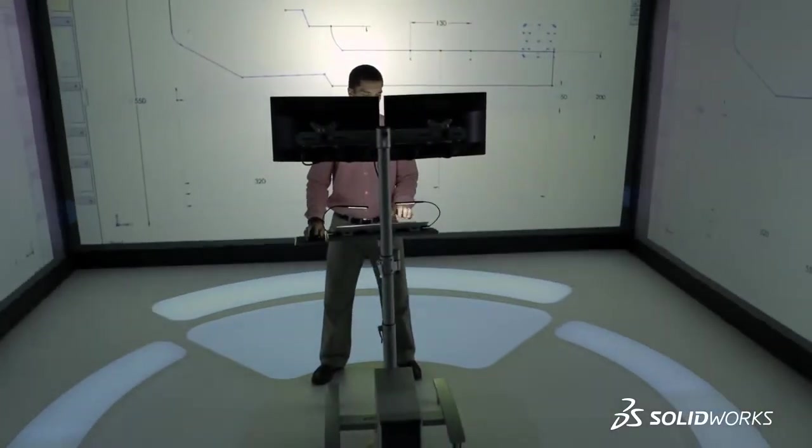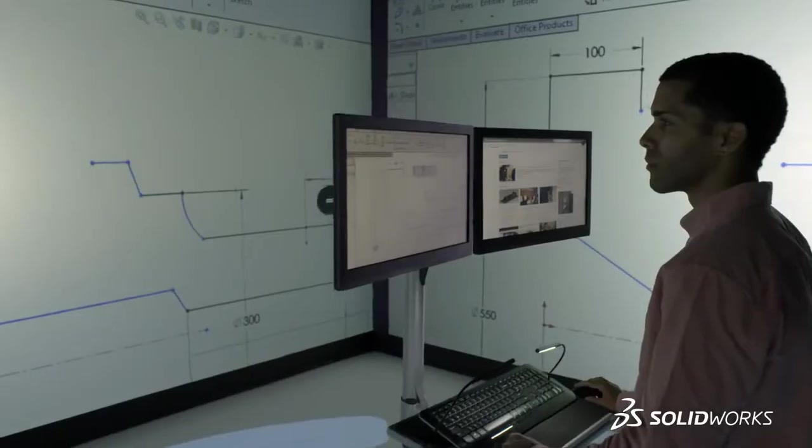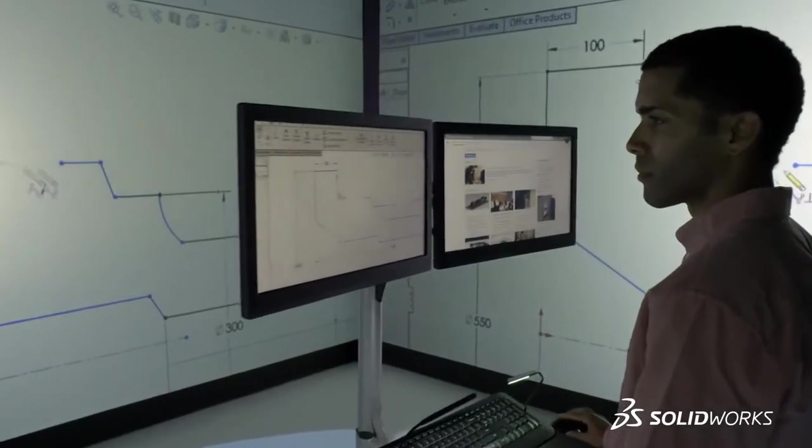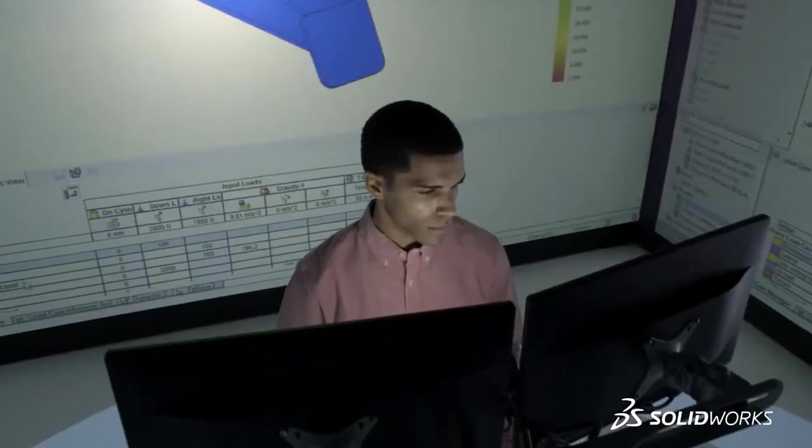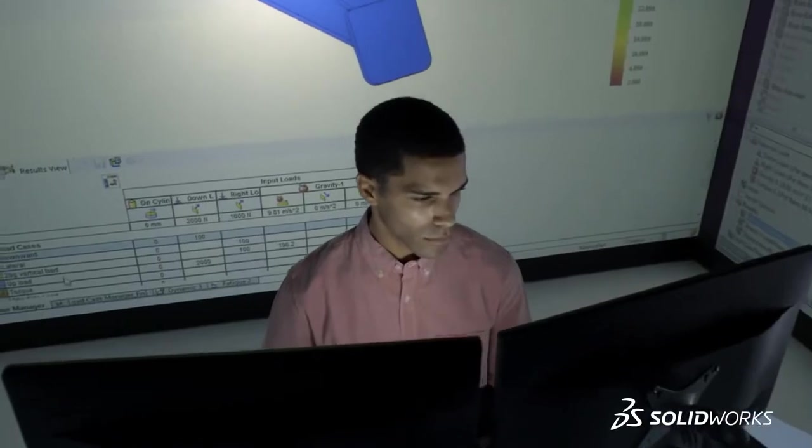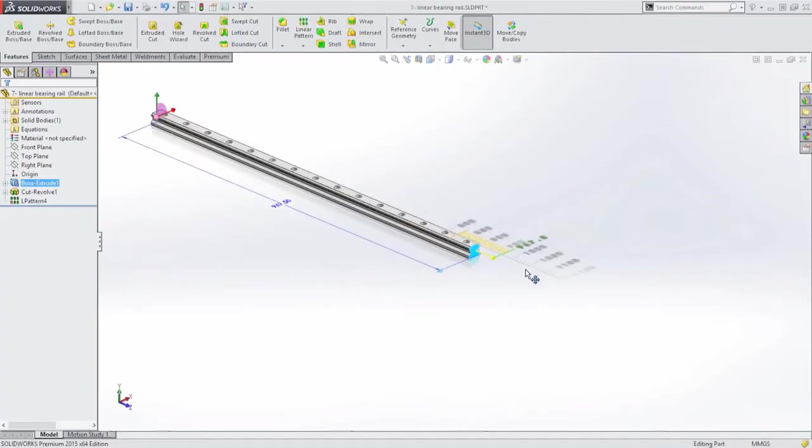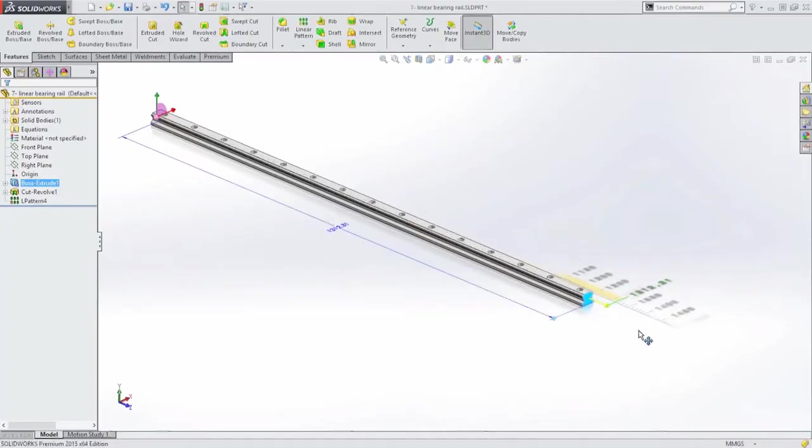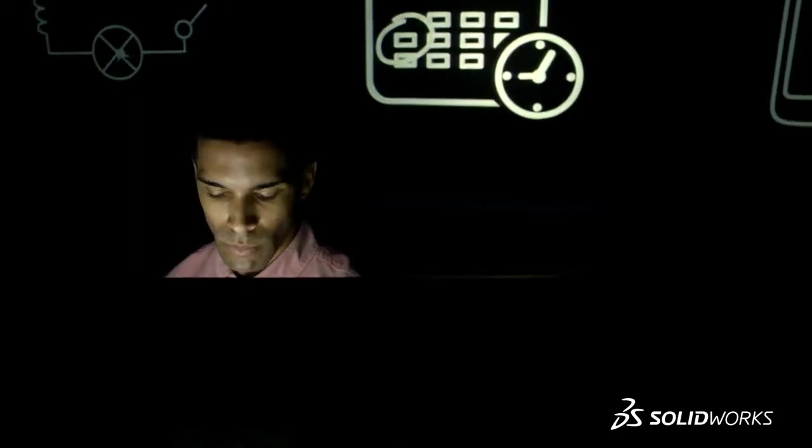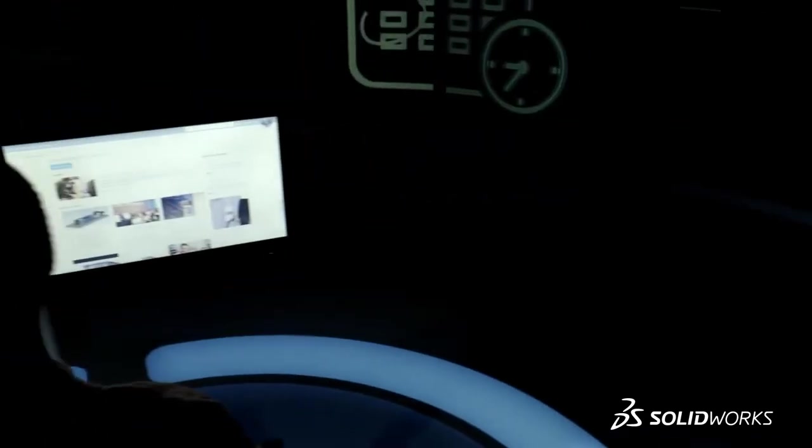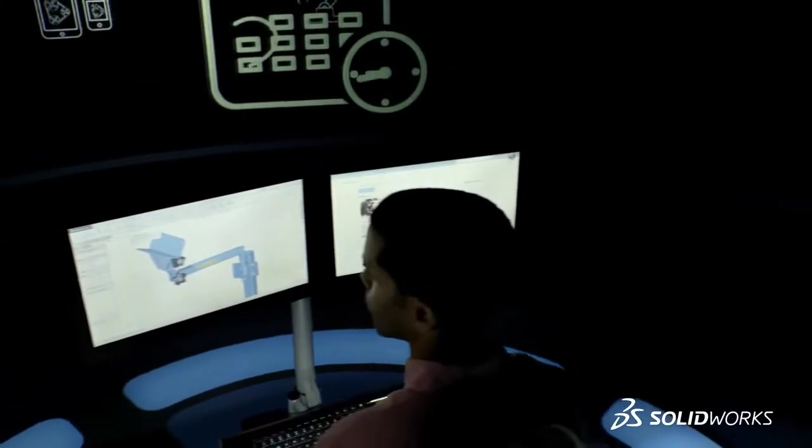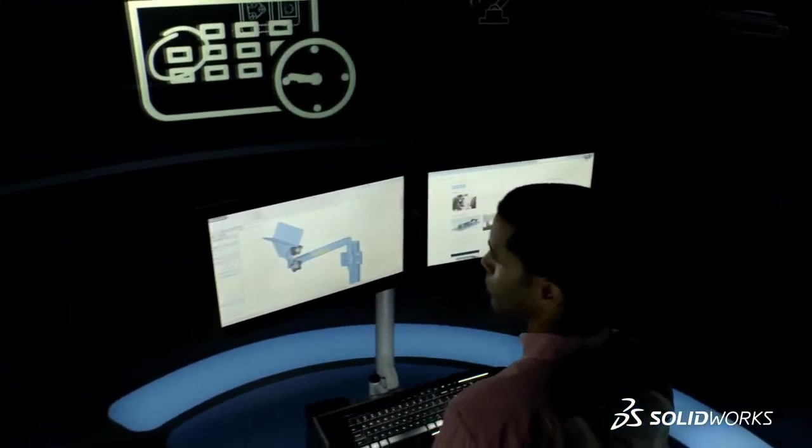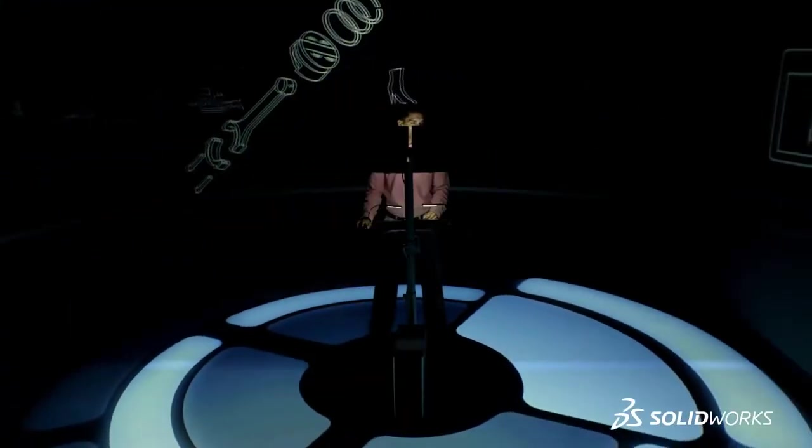SolidWorks improves your everyday productivity by making design tasks easier and faster so you can focus on creating world-class products for your customers. From simple time-saving improvements for common tasks to new innovations that speed up the entire design process, SolidWorks 2015 makes light work of even the most demanding design challenges.